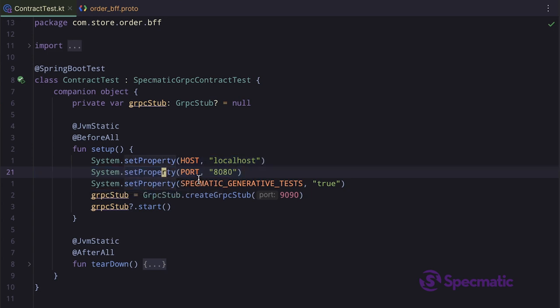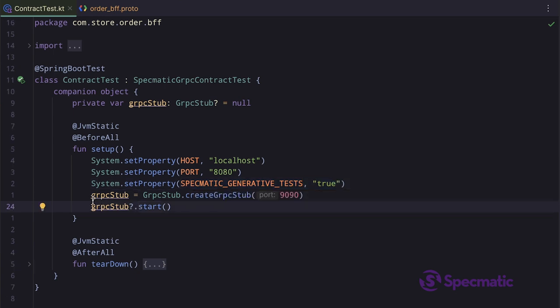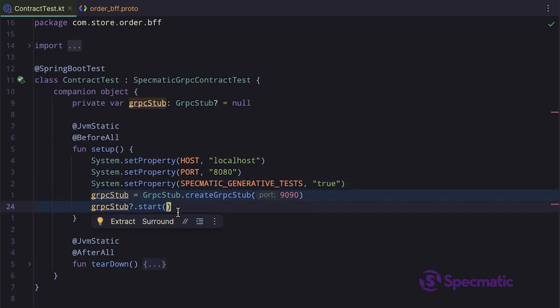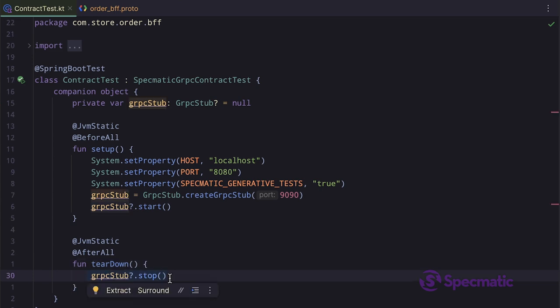We are also turning on this Specmatic Generative Test flag, which tells Specmatic to generate the tests testing the negative scenarios. We then see we are creating a gRPC stub and starting it. In the teardown method, we are simply stopping that stub.